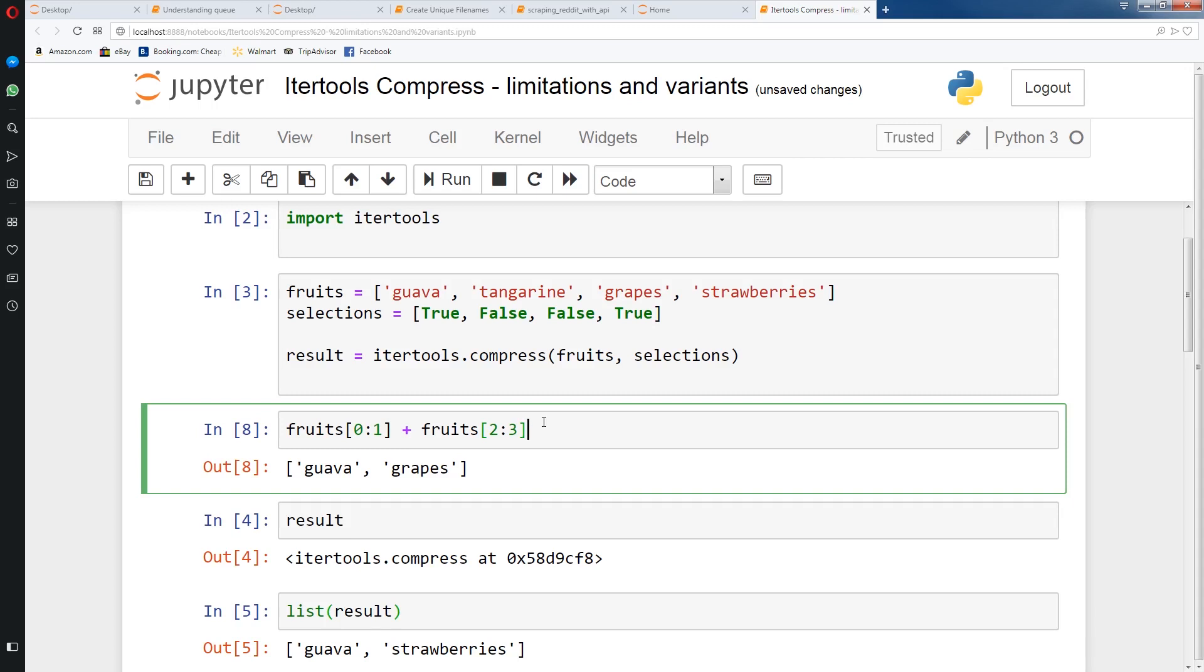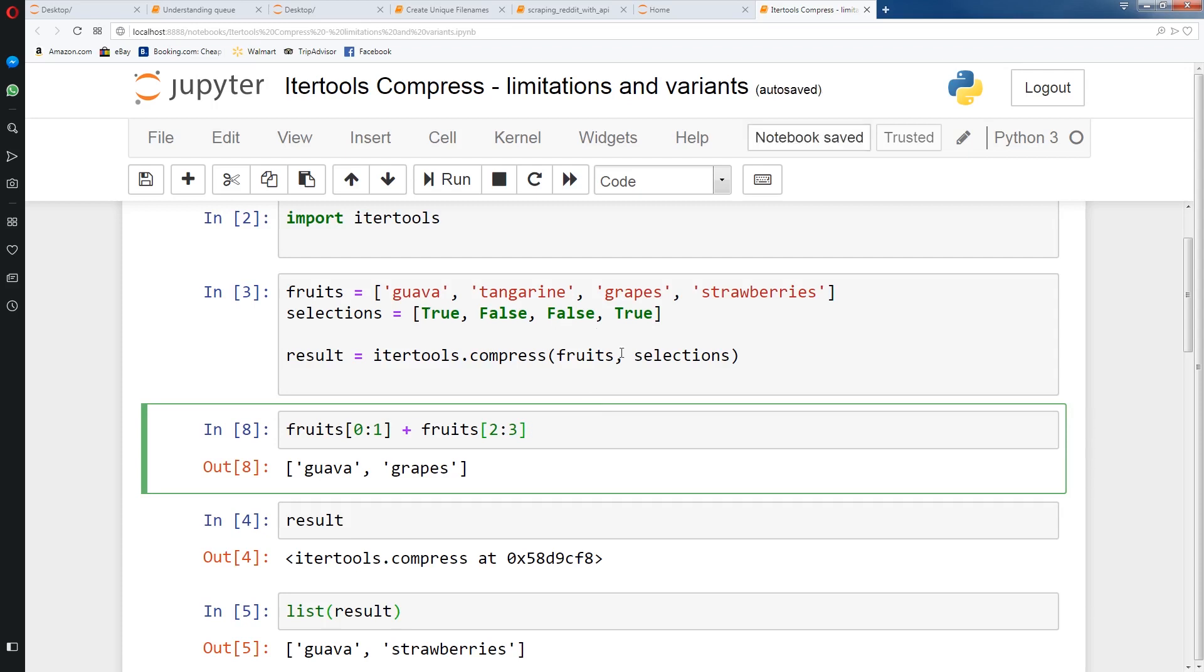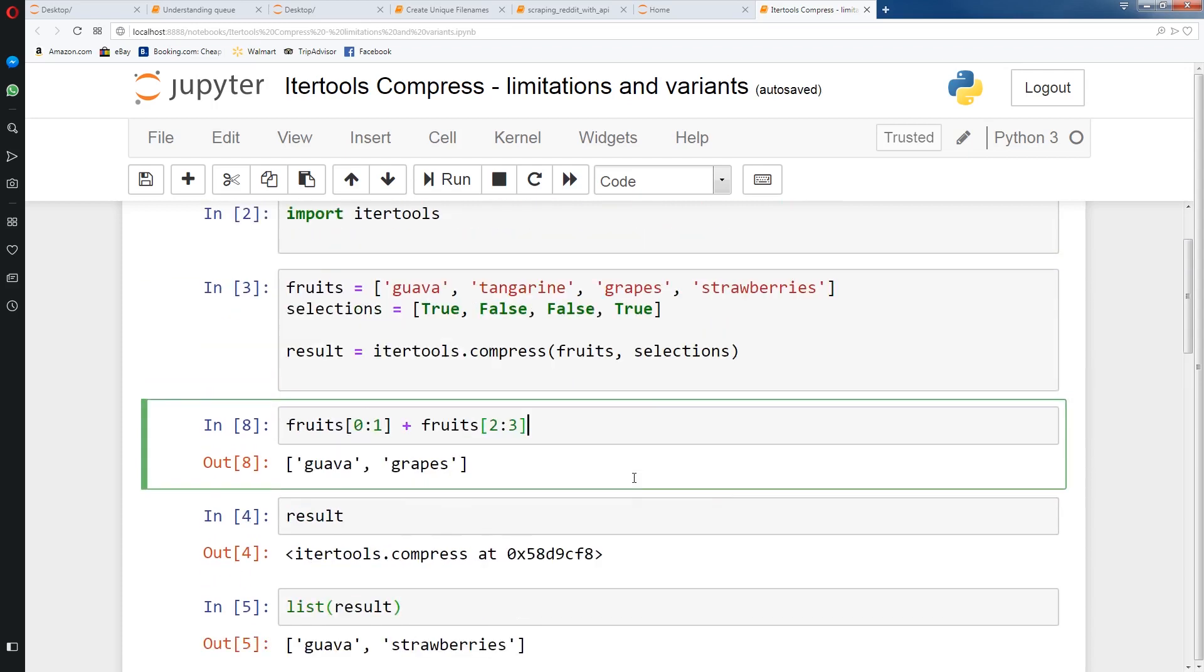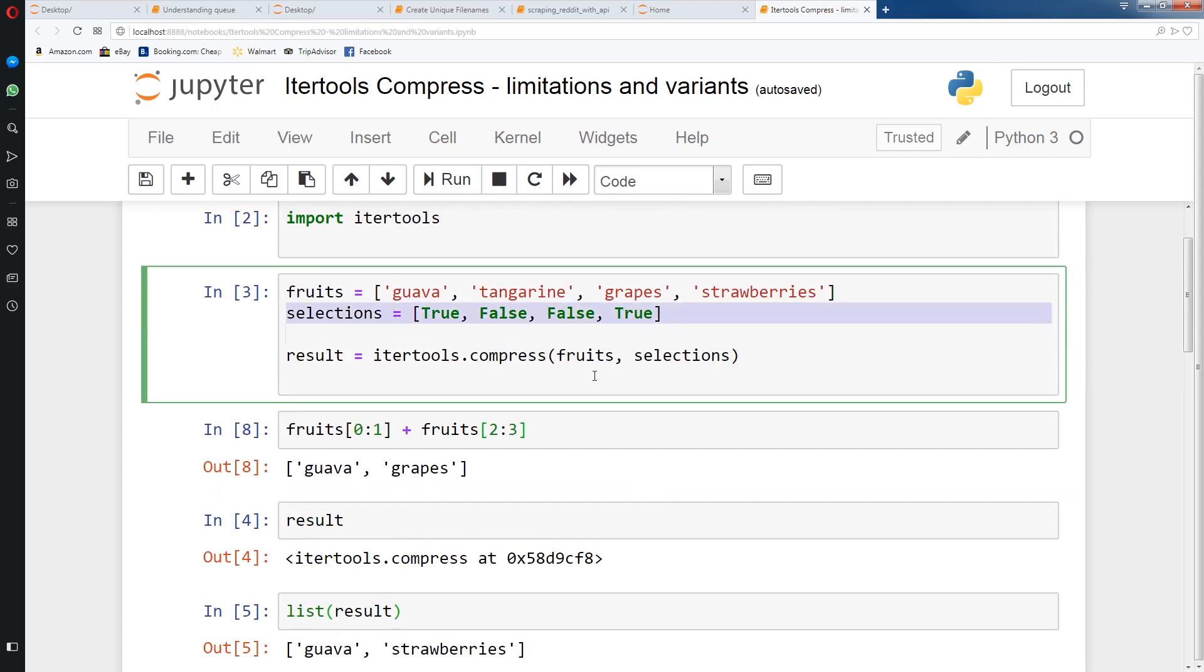That's why I'm assuming itertools compress was created. But as you can see, if you don't have the selections list which is full of boolean values, then it's kind of annoying to create a whole list of true, false. So I tried to think of what's the best way to actually create the selections list if you have indices. Because if you have indices, you would need to somehow create the selections list and then use that with itertools.compress.